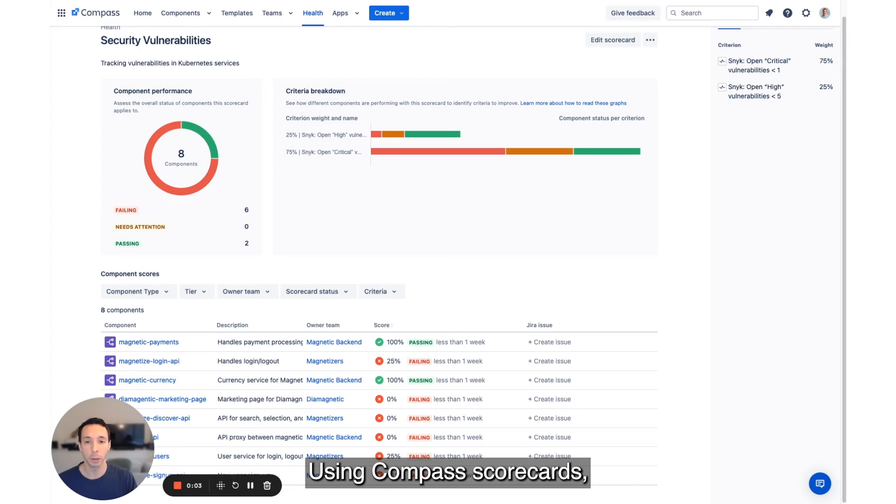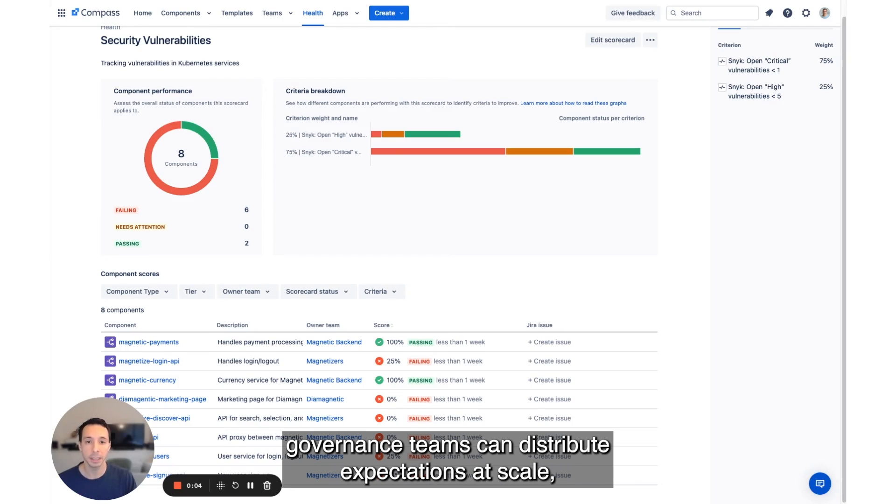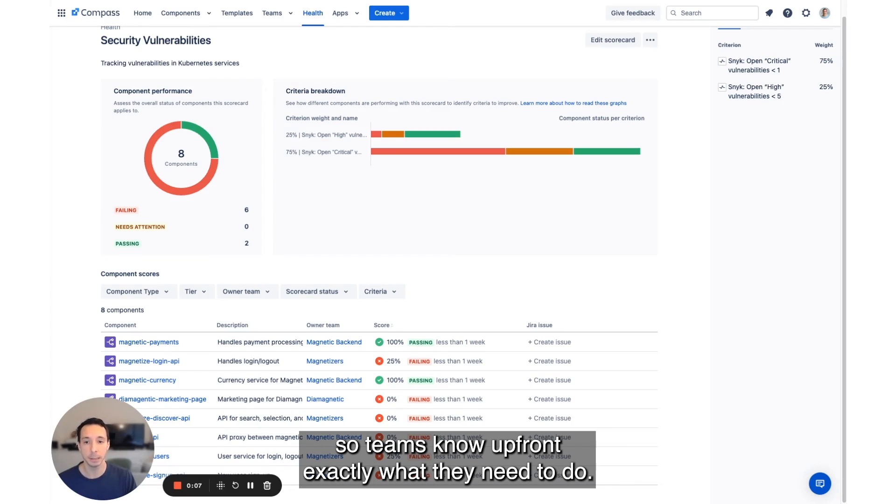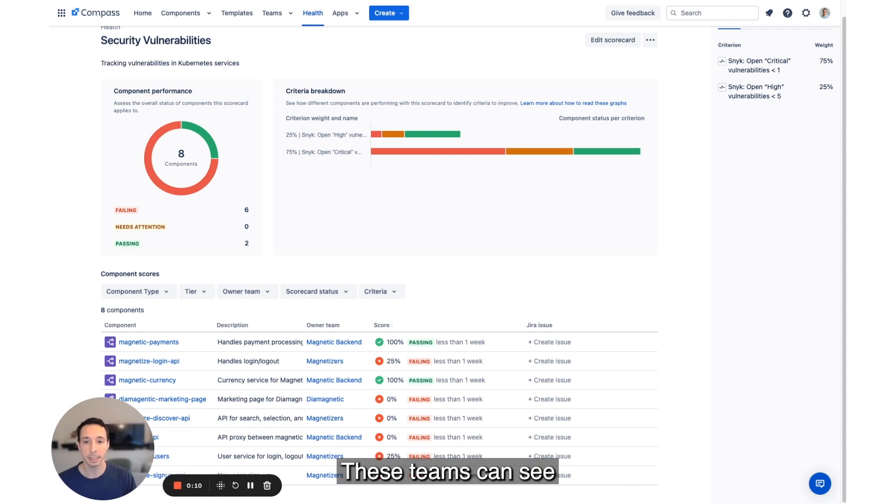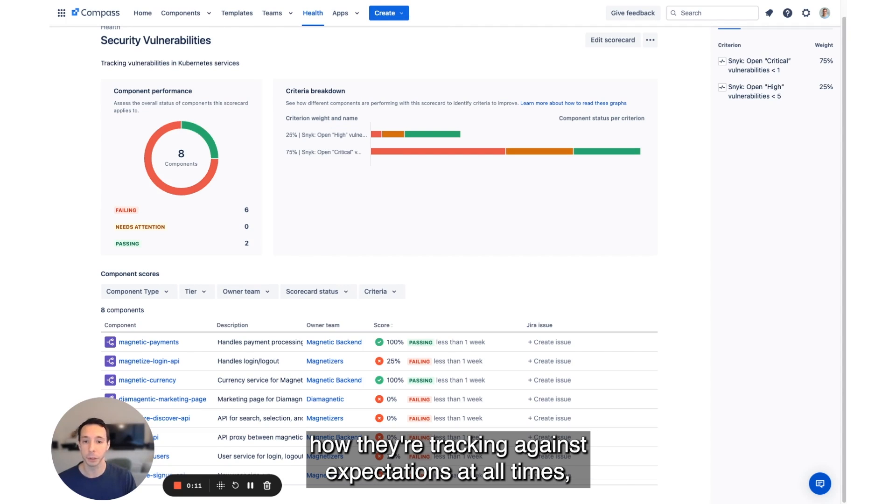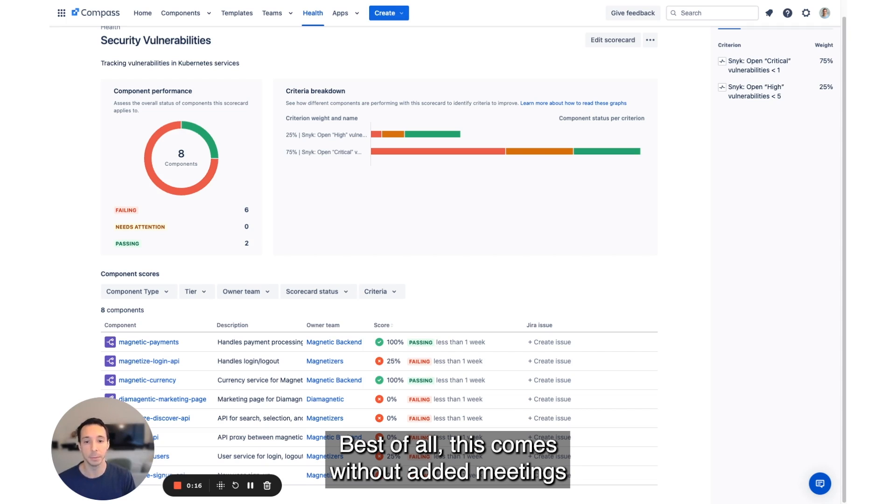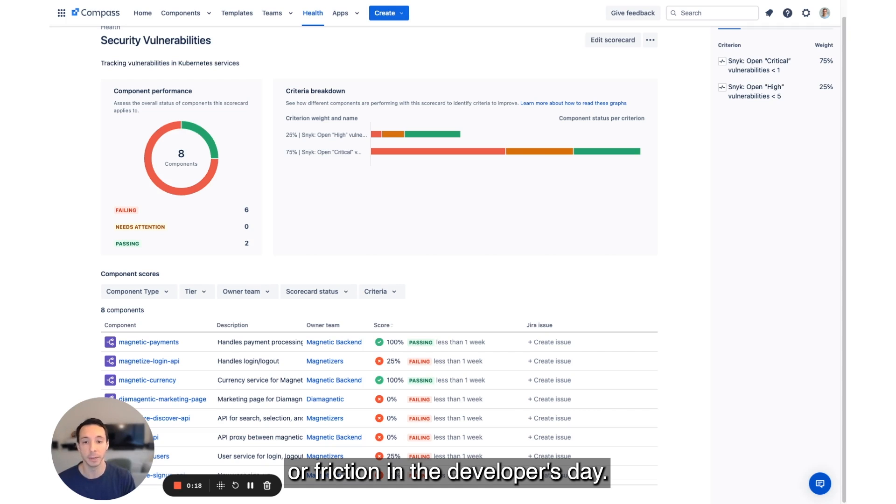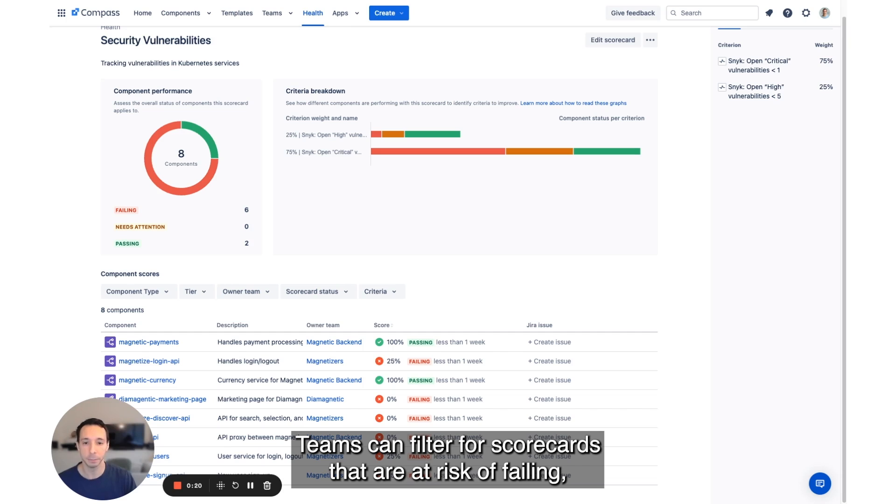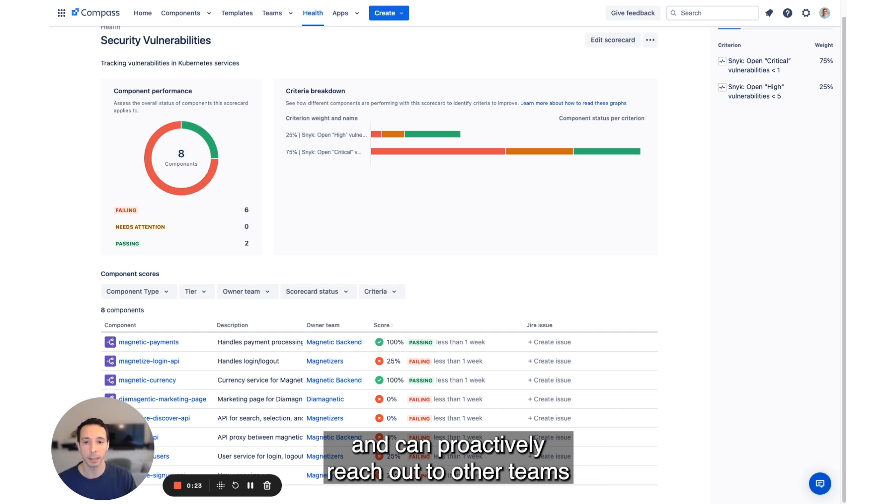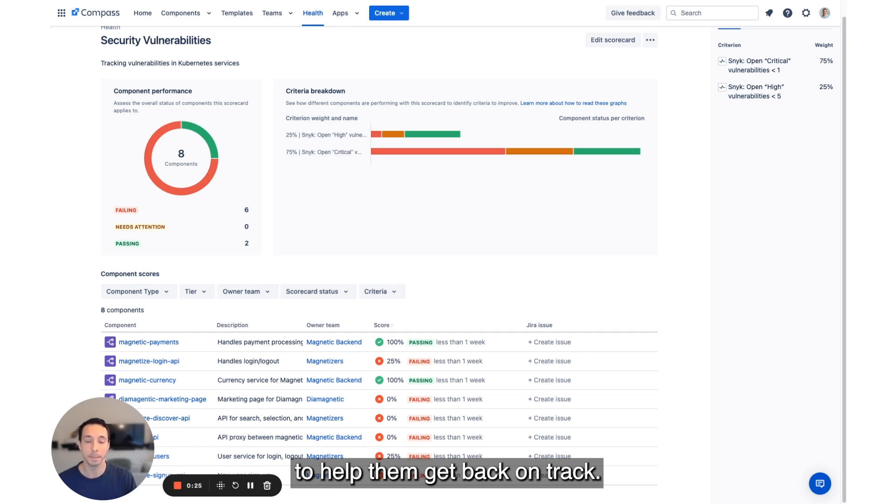Using Compass scorecards, governance teams can distribute expectations at scale, so teams know upfront exactly what they need to do. These teams can see how they're tracking against expectations at all times so there are no surprises. Best of all, this comes without added meetings or friction in the developer's day. Teams can filter for scorecards that are at risk of failing and can proactively reach out to other teams to help them get back on track.